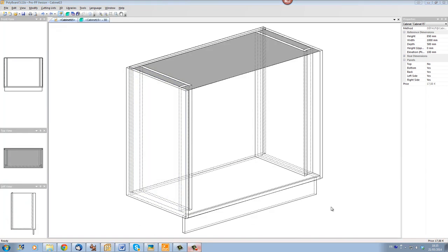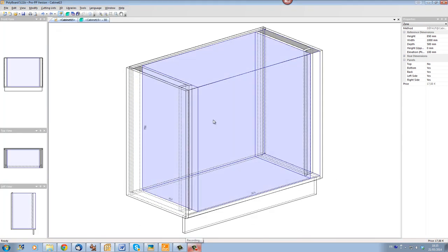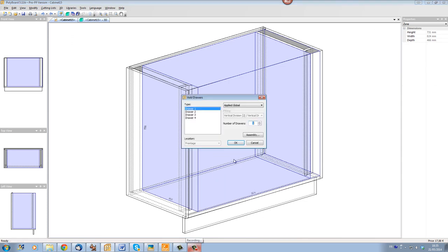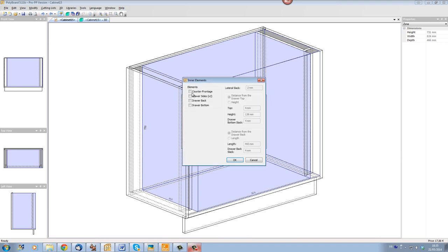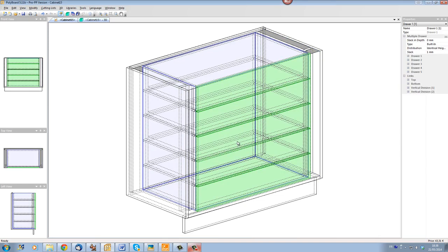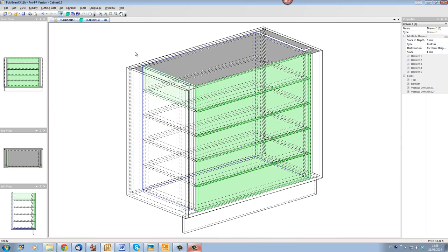So here we are in the cabinet edit mode. Let's select the inner volume and add drawers. Let's add five drawers and apply them, build them in. For the assembly details, let's add all the assembly details. Click OK, and we can see that the drawers have been set up.